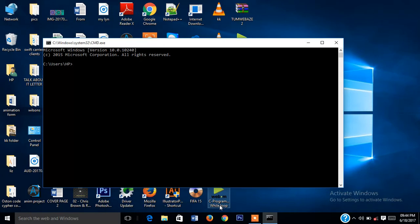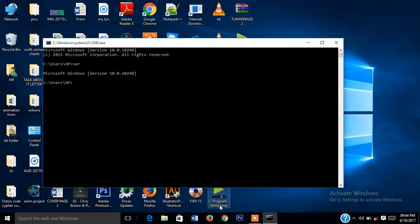So we want to check the version for this PC — the Windows version. What we have to write will show you the version of Windows, which is Windows Version 10.0.10240.